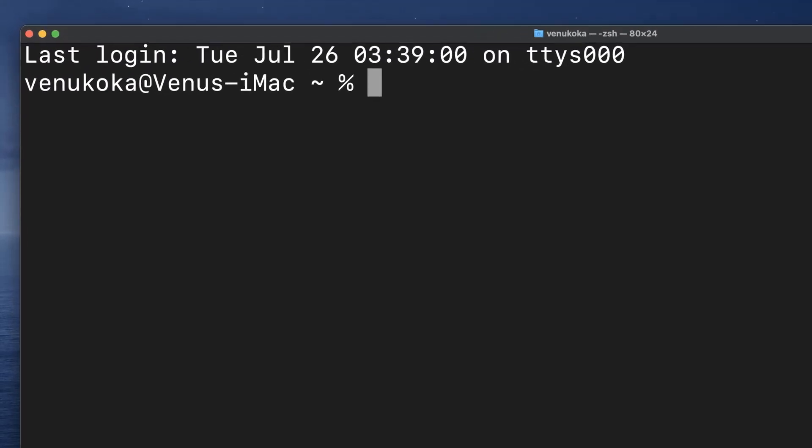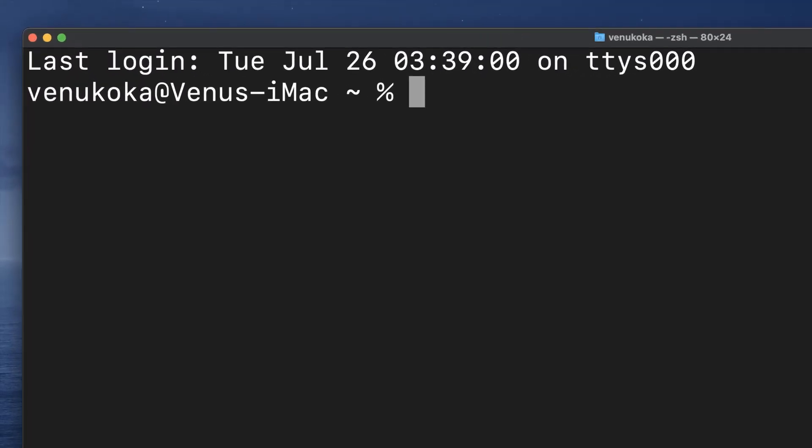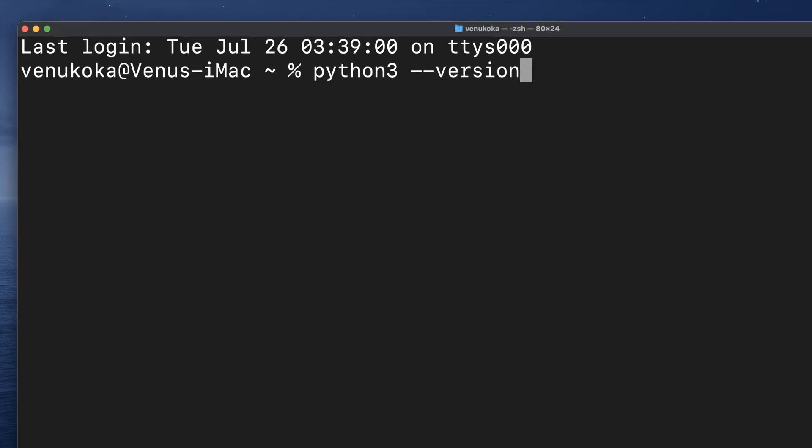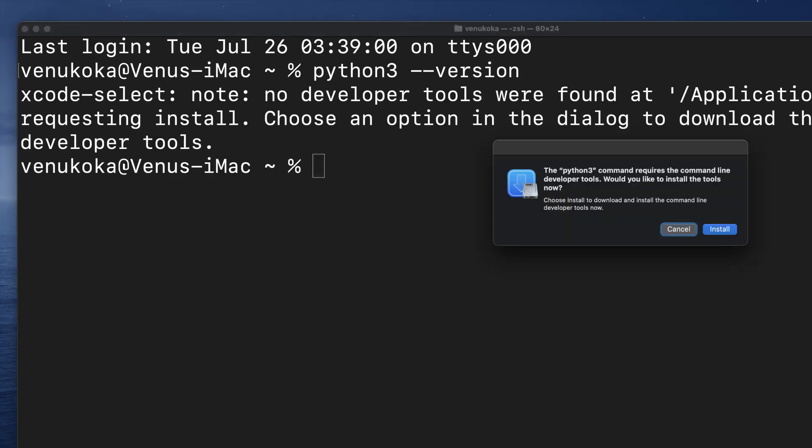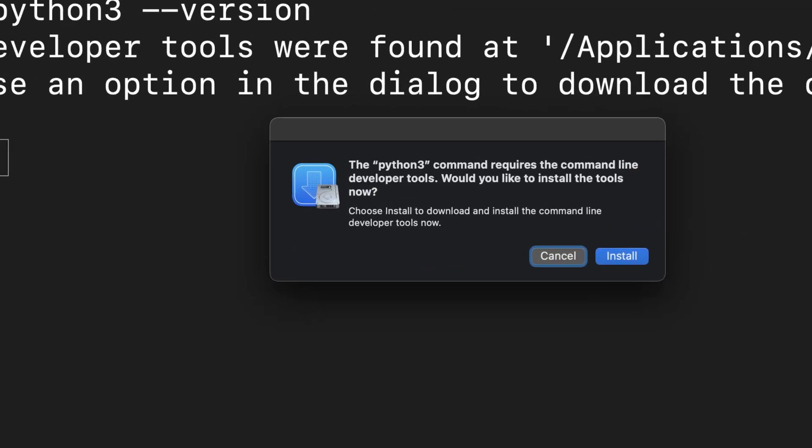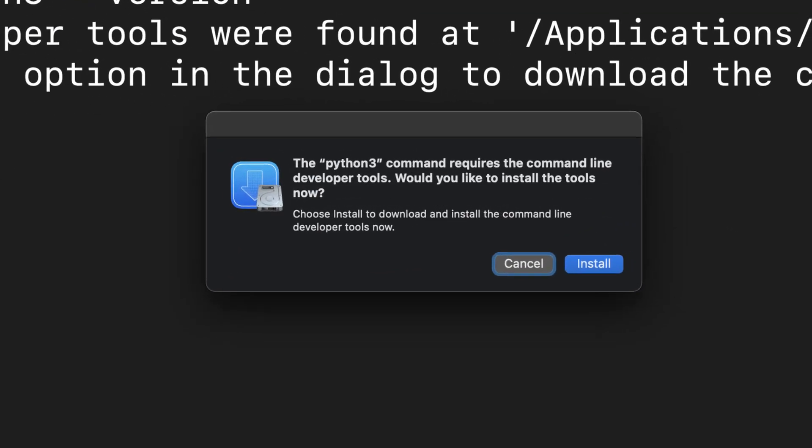But when we run it by typing in python3 --version to check this system's Python version, and when you are doing this on a fresh installation of macOS, you may get a pop-up alert asking you to install Apple's command line developer tools first. It's a small package that provides tools for software developers. So as a matter of fact, Python 3 has never been bundled with macOS. The file we saw earlier was just a stub which allows us to install it with the command line tools.